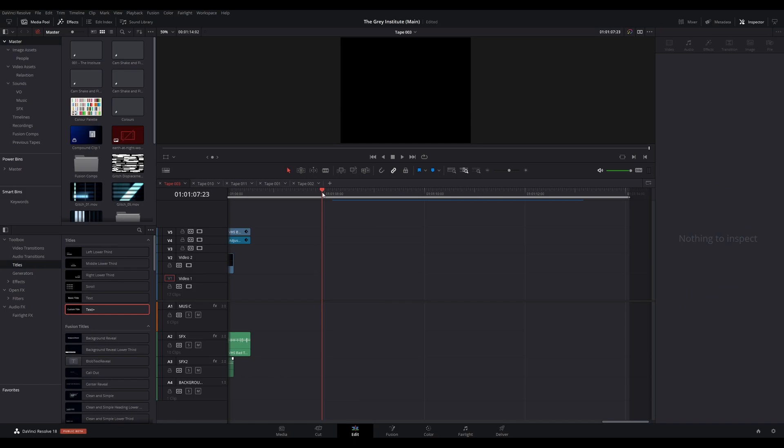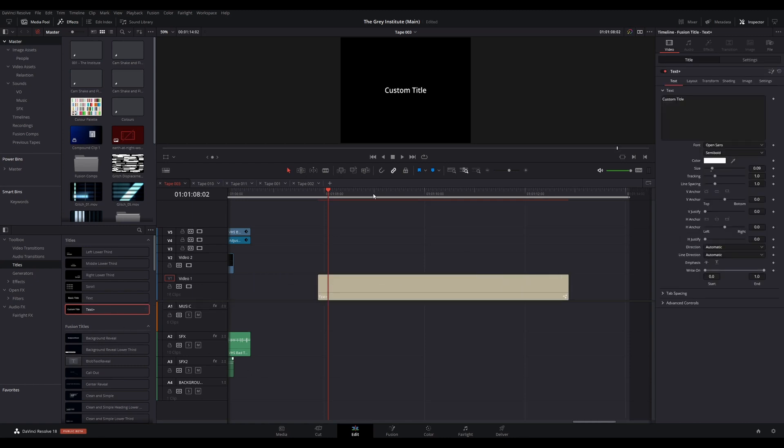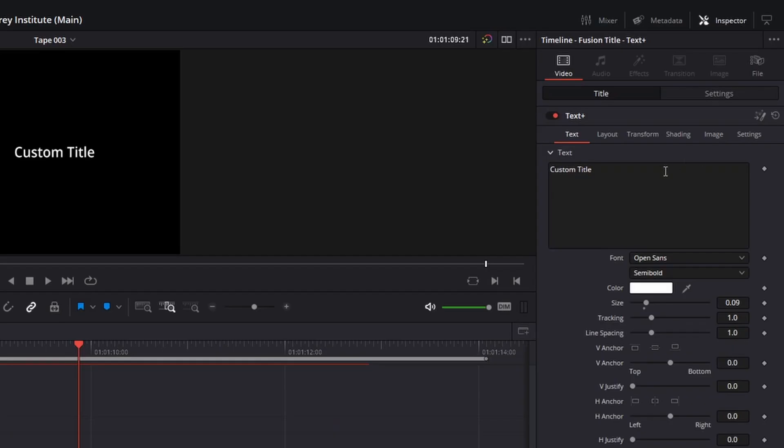Welcome back. Quick tutorial time today. If you want to introduce some randomness to your animated text or graphics, or almost anything in Resolve, you can use the modifiers of perturb and shake. In this example, I have a text plus title on my timeline. I want to apply some randomness to the size and perhaps its position on screen.